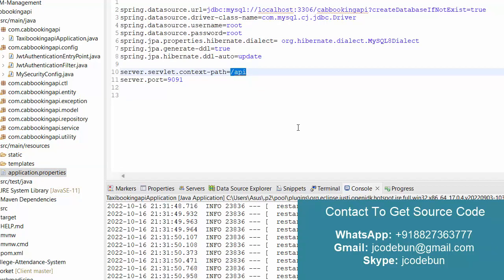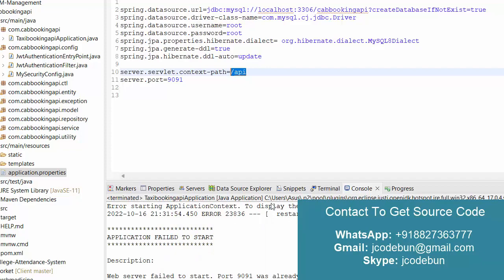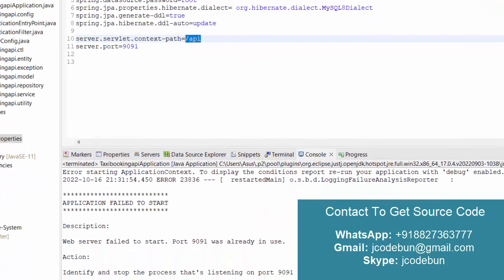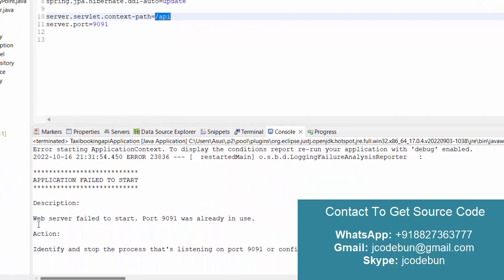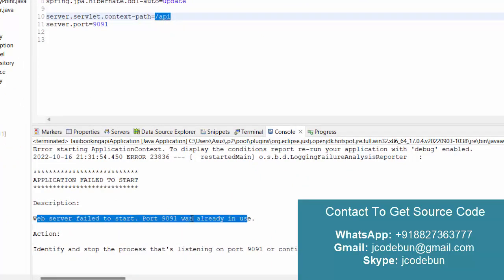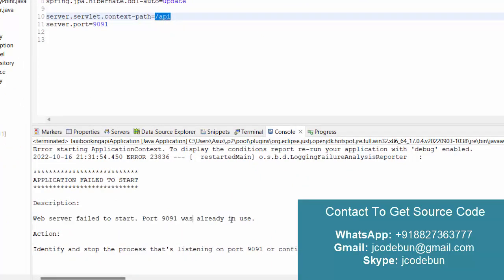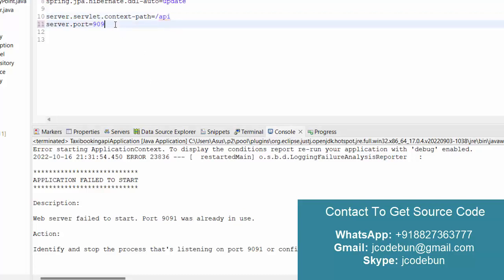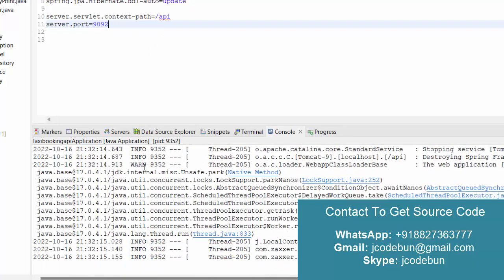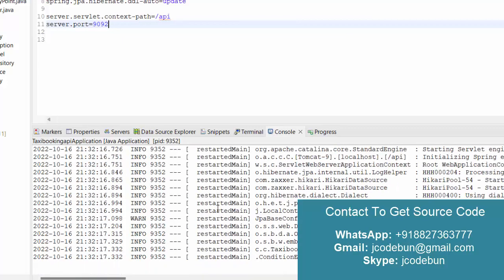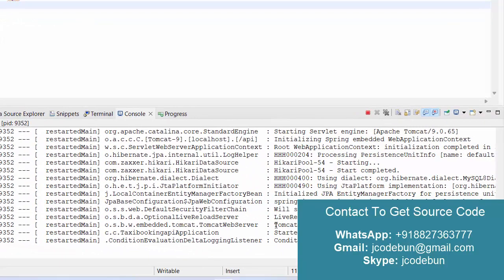Under the properties file I have a context path set to 'api', so we need to pass that context path in the URL. When running the project I can see an error — port 9091 is already in use. To solve this, go to the properties file and change the port number to 9092 or anything available. After saving, the server will restart automatically.